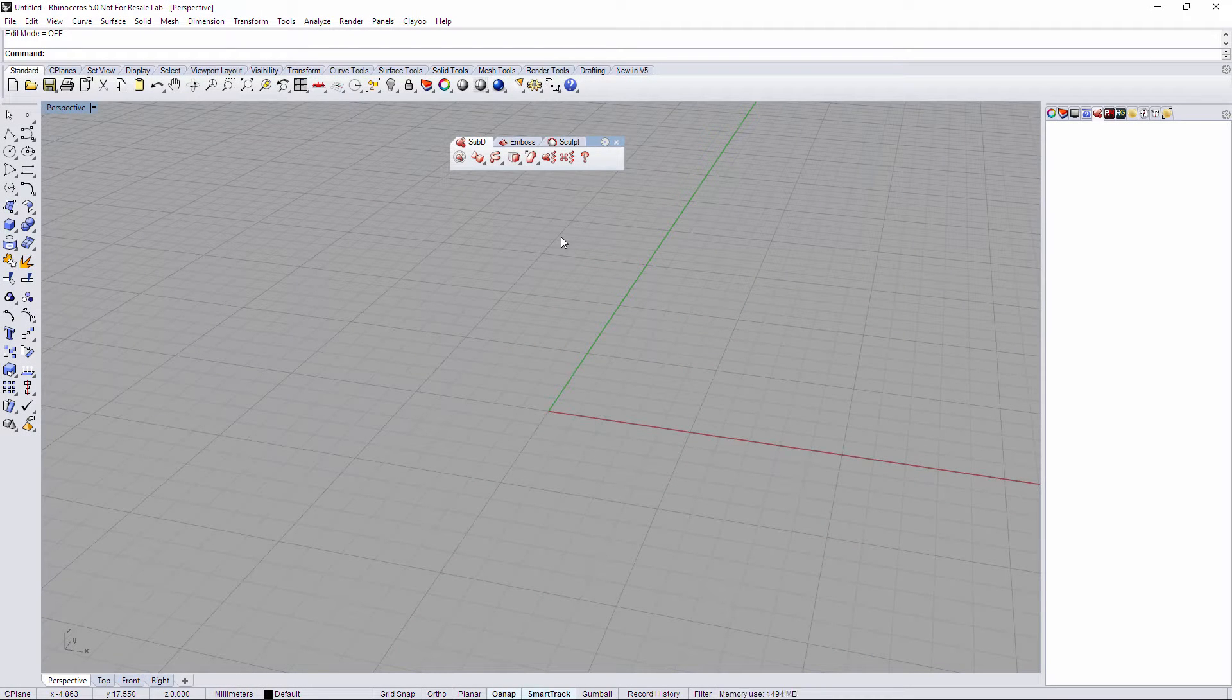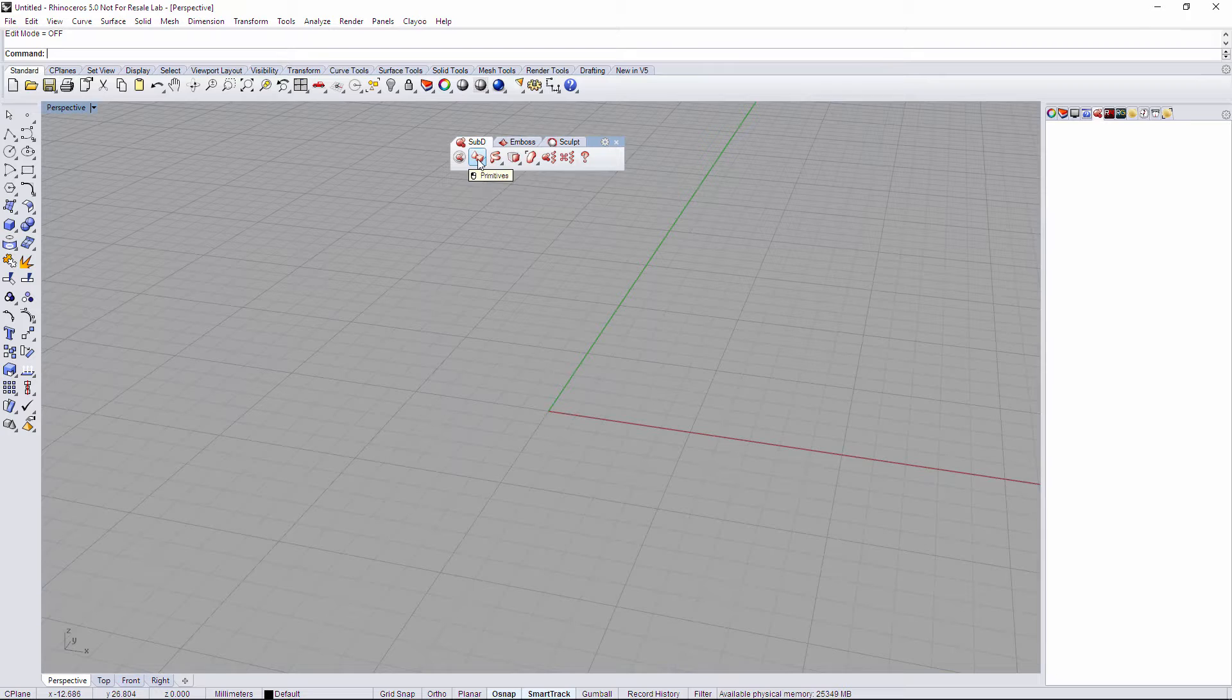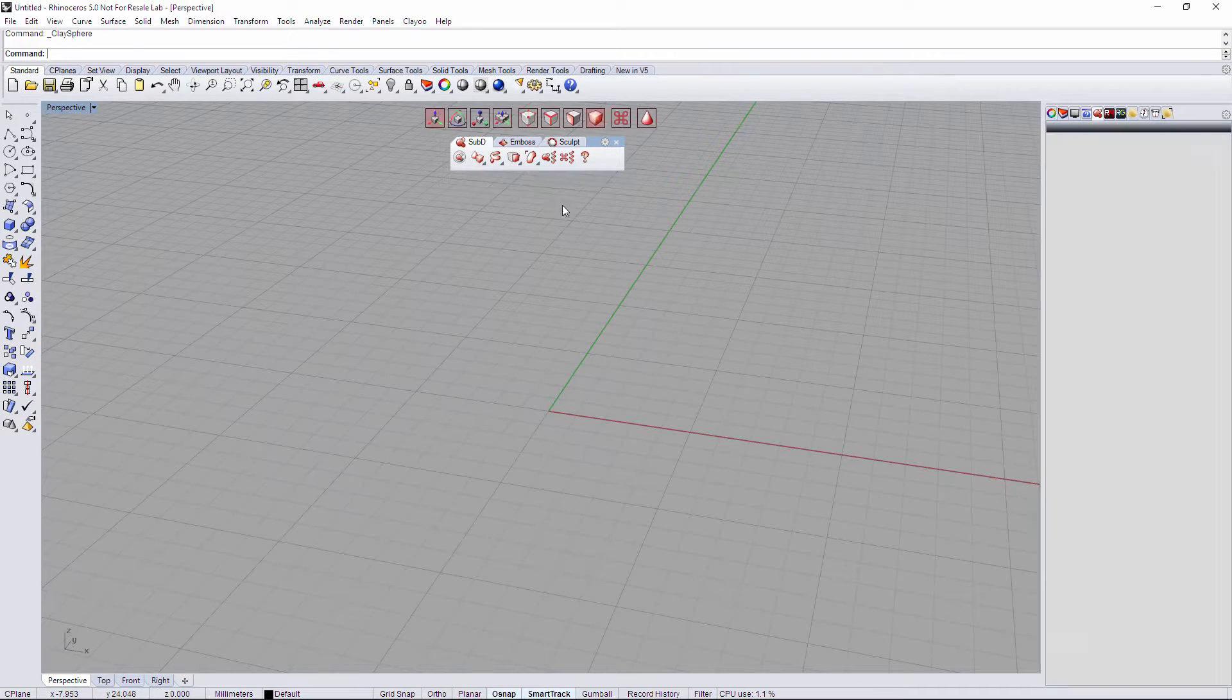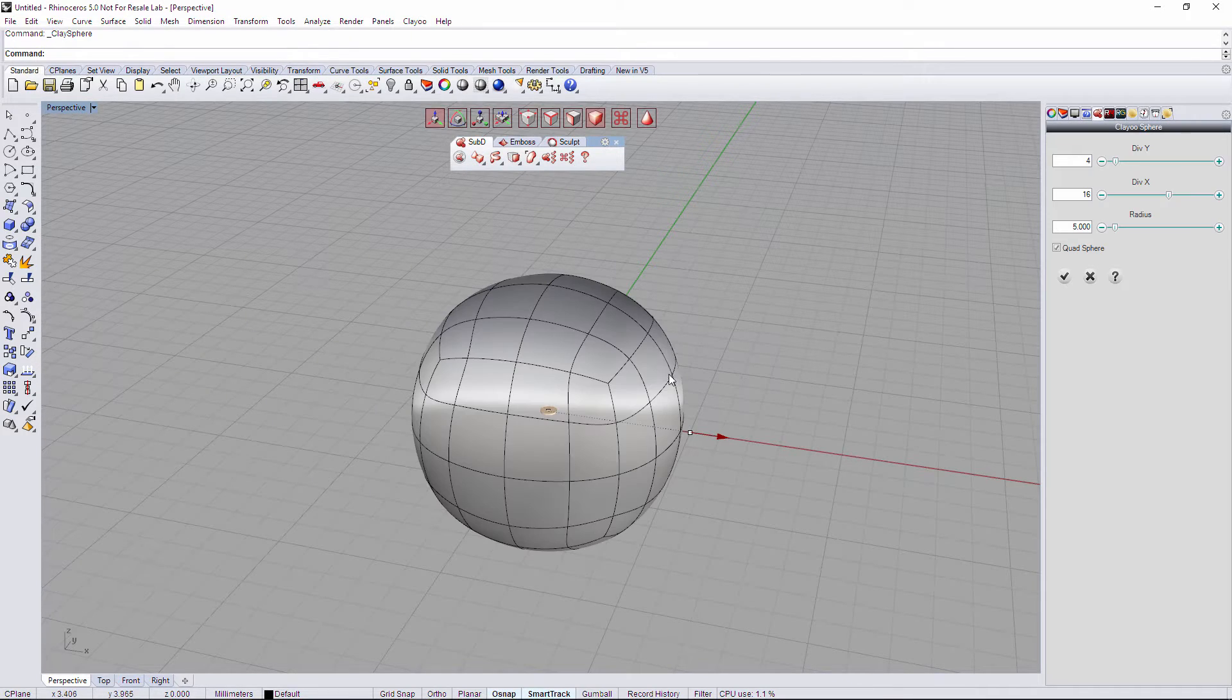Hi, today we're going to see how symmetry works on Clive 2.0. First of all, we're going to create a primitive sphere, for example.